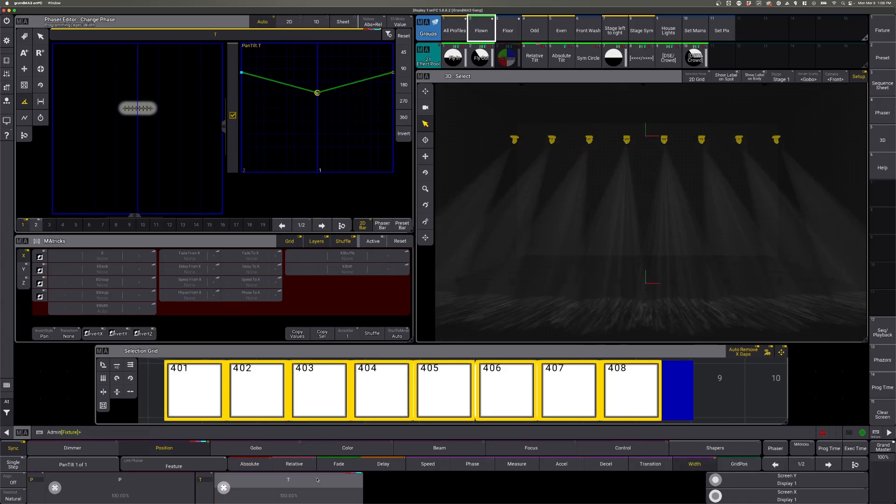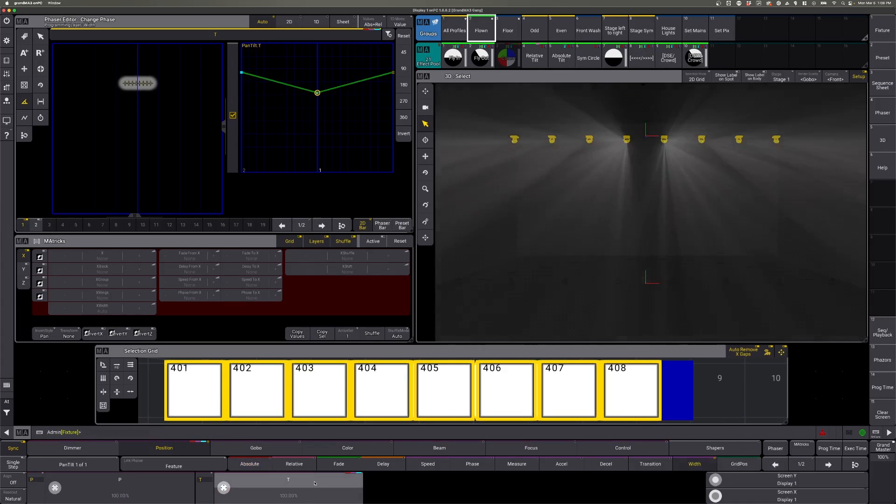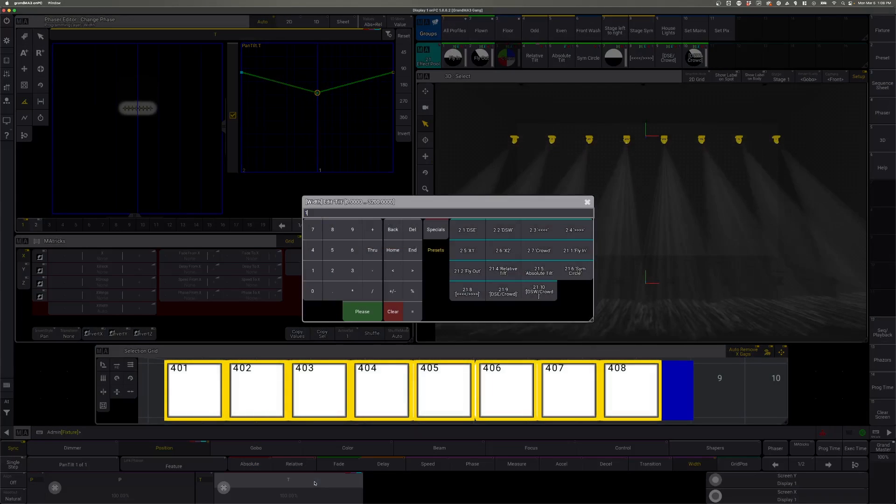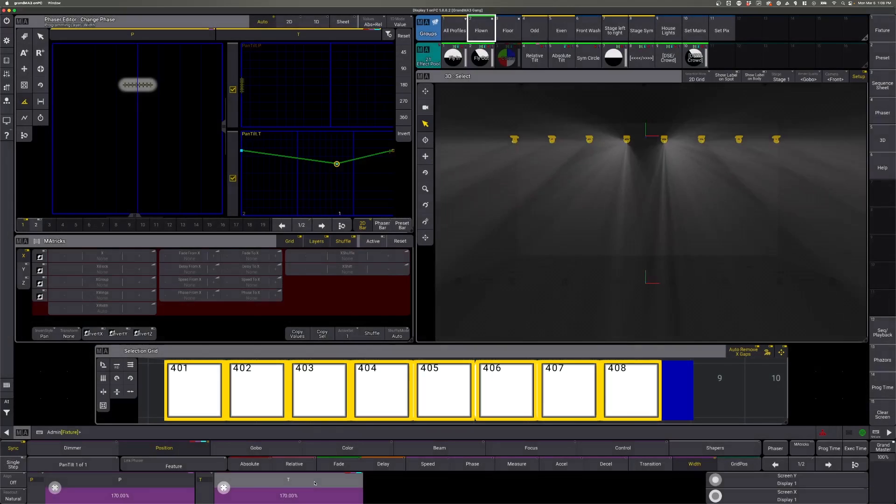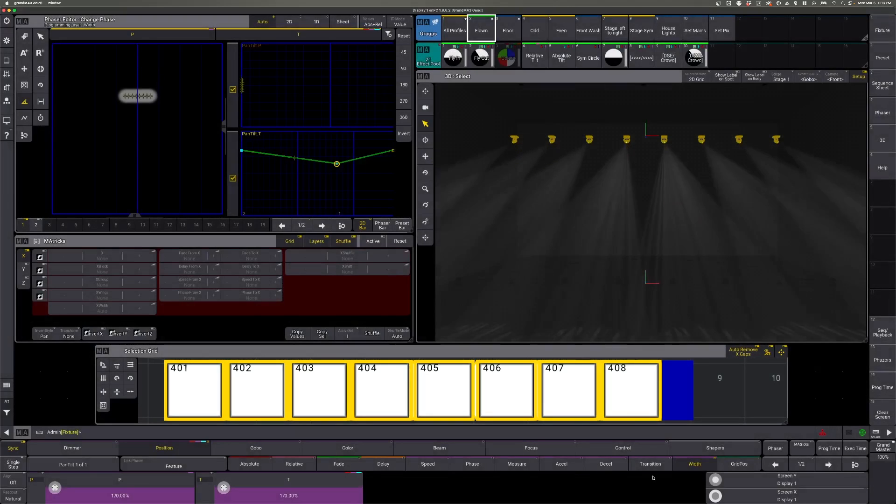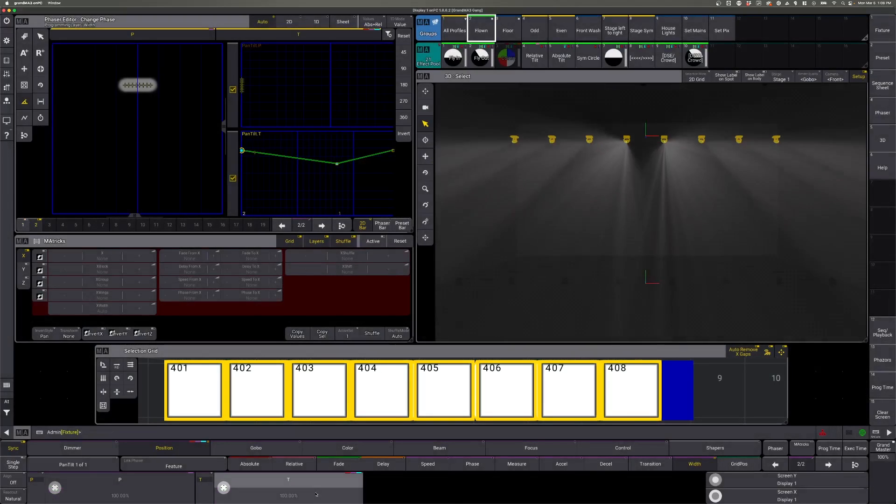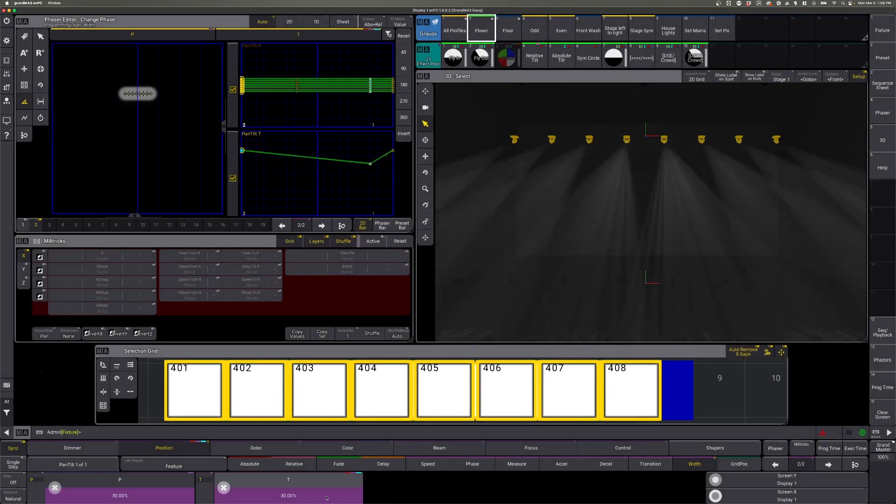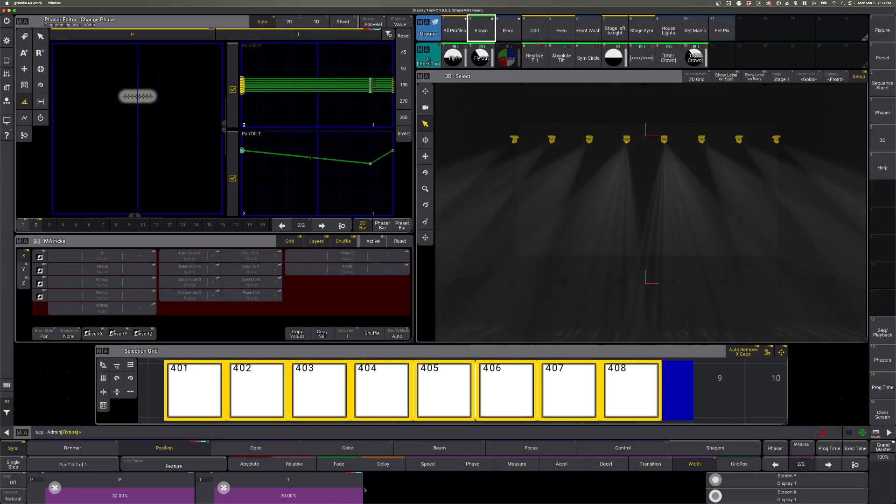So the width on one is going to be 170 again. And the width on two will be 30. Again, notice that these add up to be 200 because we have two steps.